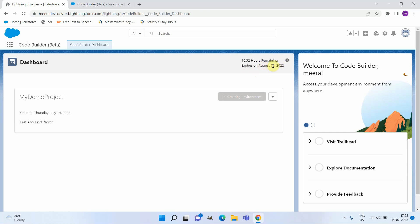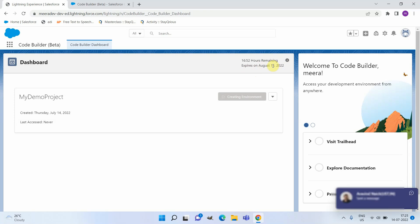I will be able to use this beta version for one month, after that it might get expired. Also, it mentions that once you develop something in Code Builder, it will be there for 20 hours only. So it's important that you frequently check in your code components to your repository or to an org.